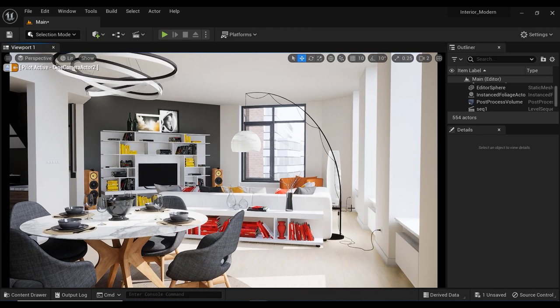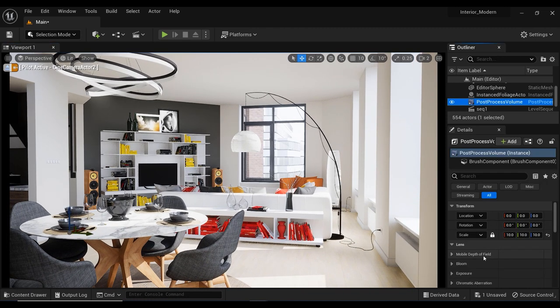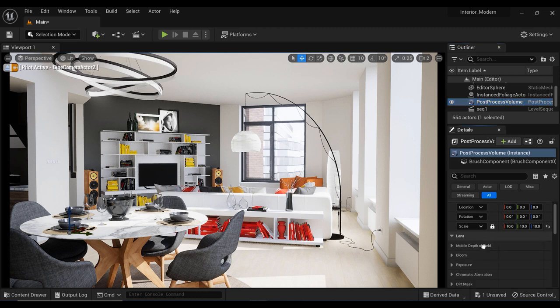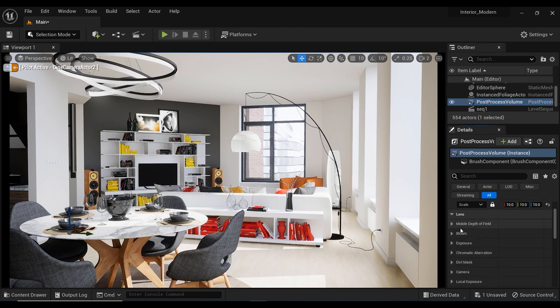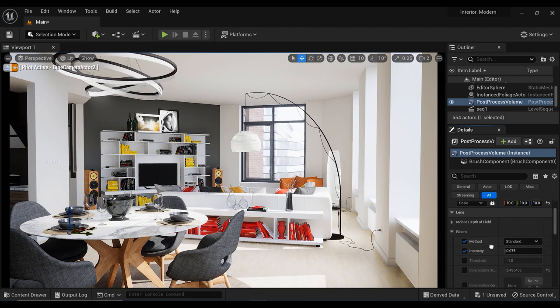We have an interior scene here and I have added a post-process volume to my project and the first parameter that we're going to work on is the bloom effect.